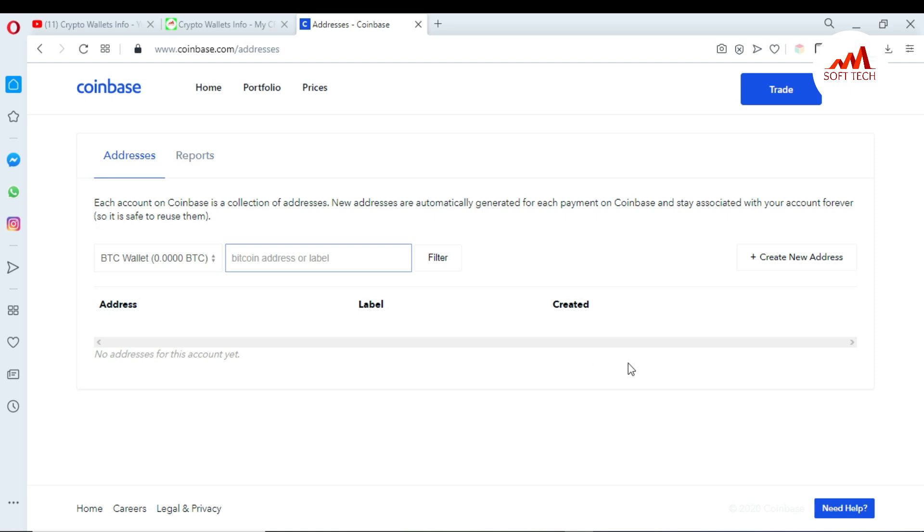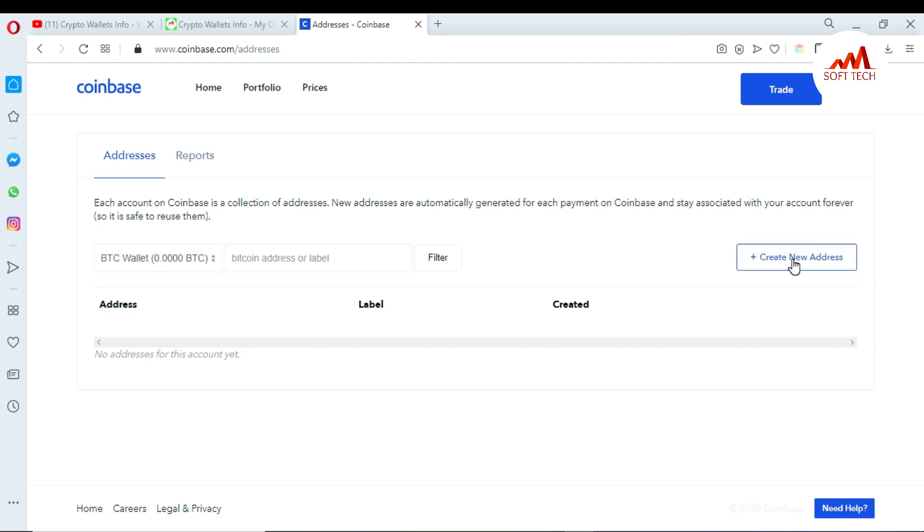So if I want to create, just click on 'Create a new address'. When you create a new address, you can see here this is my BTC ID.